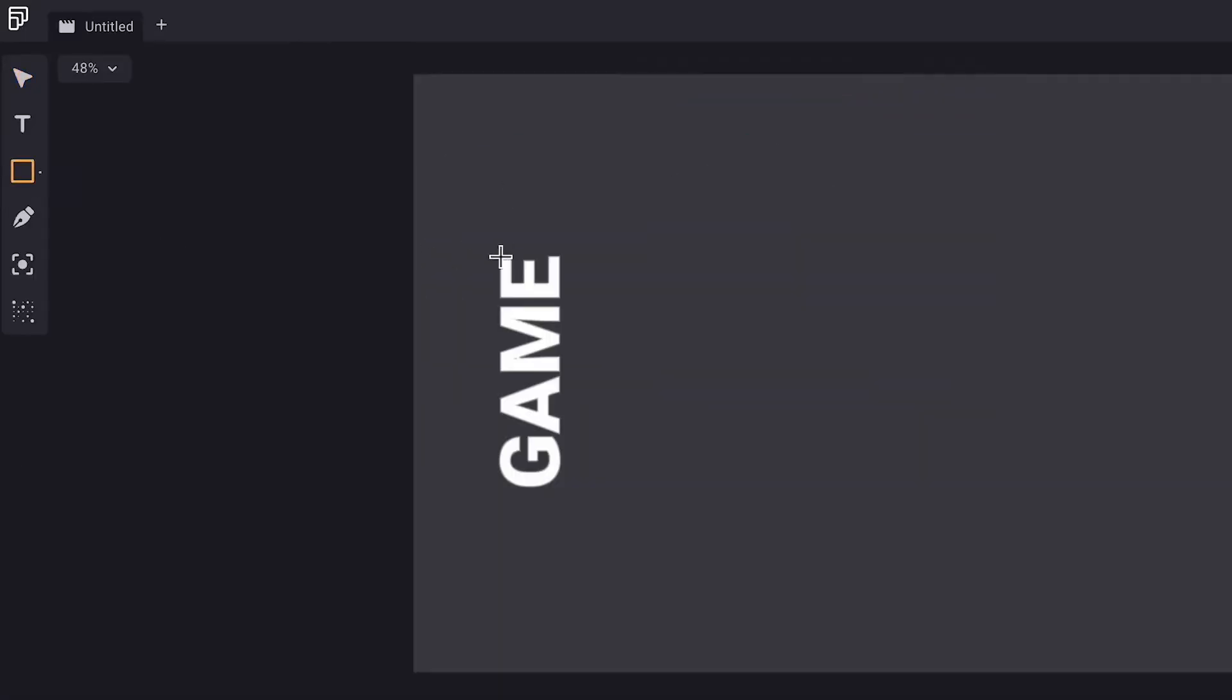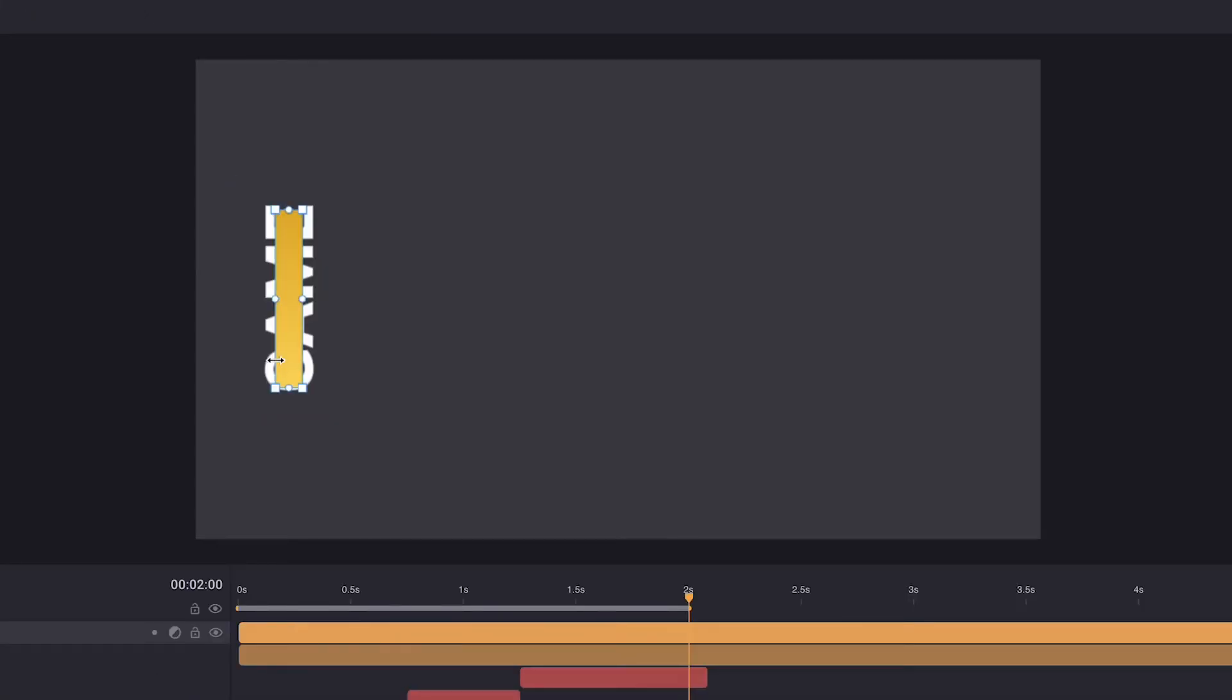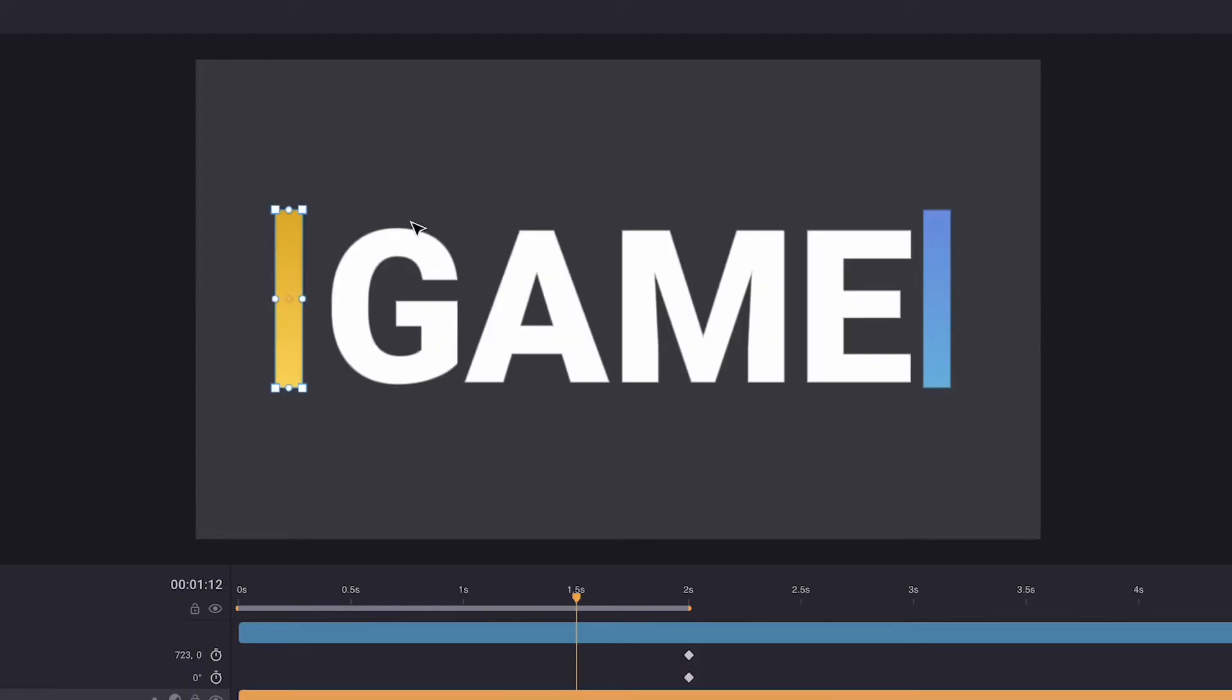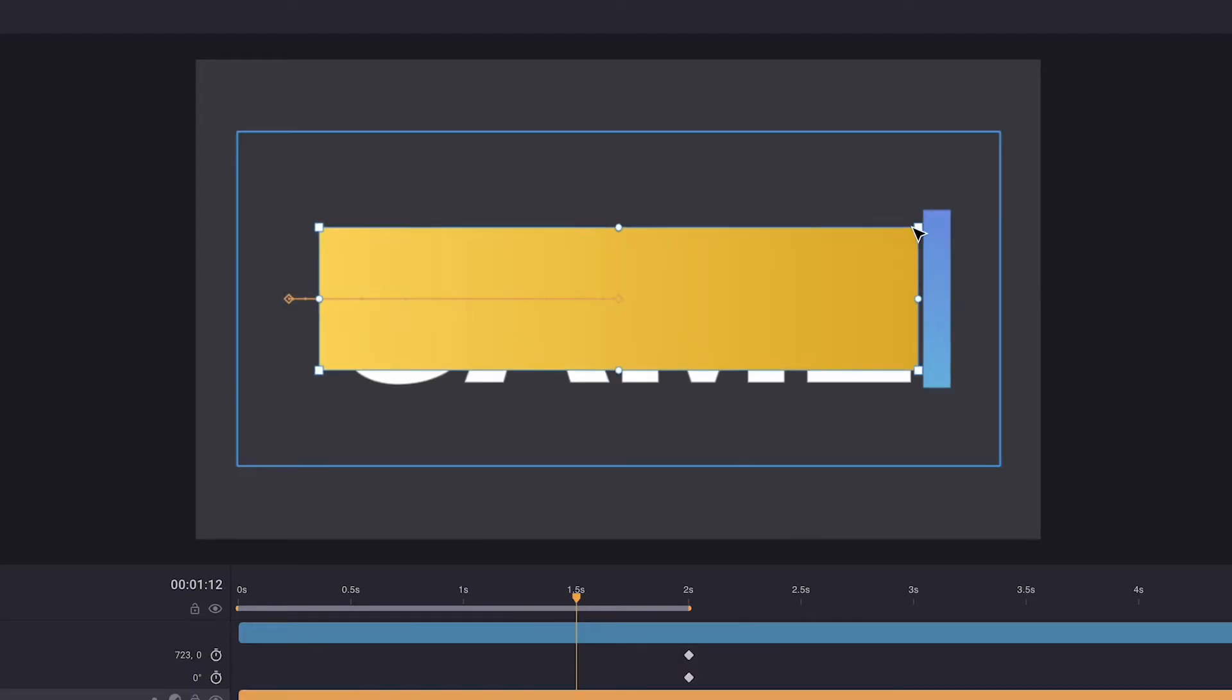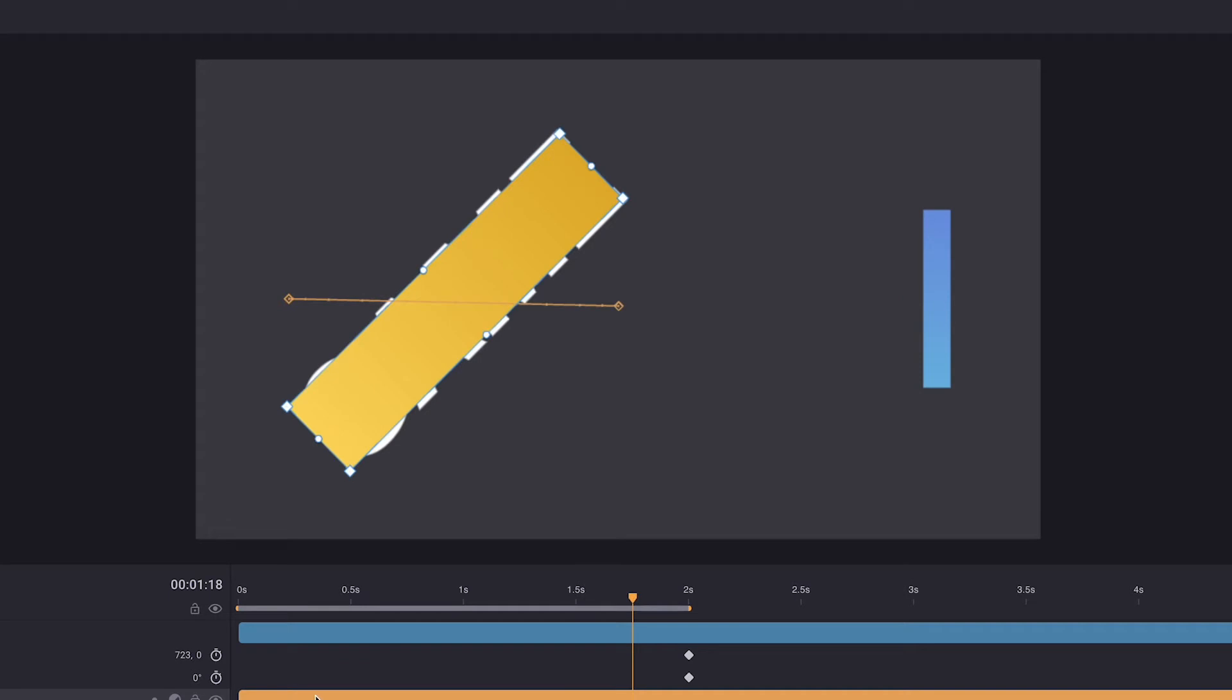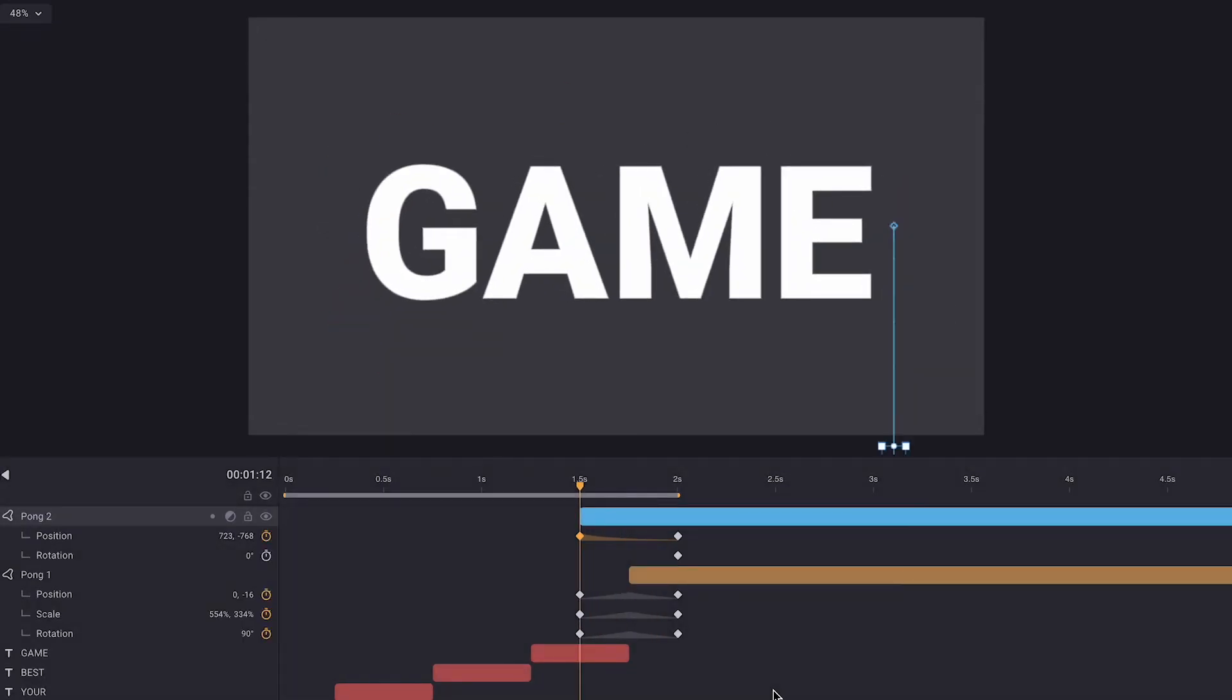Now we'll use the rectangle tool to create a couple of very accurate tennis table paddles. We're going to transition from the last text layer 'game' into the left paddle by using the same technique. We'll first apply the same animation to both layers and then trim them so they switch at the exact moment.